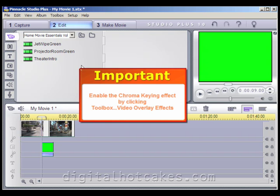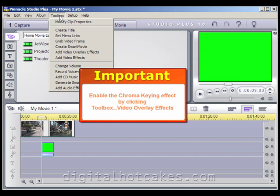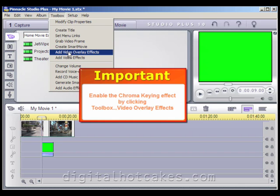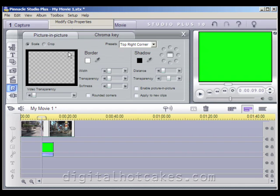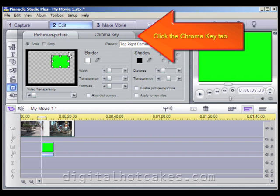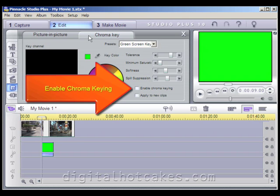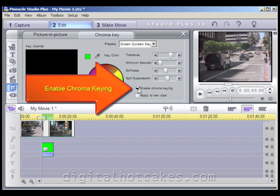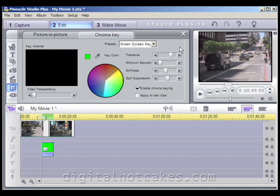We need to enable the Chroma Keying Effect by clicking Toolbox, then Video Overlay Effects. Go ahead and click the Chroma Key tab, and put a check to enable Chroma Keying. Go ahead and close out of the Chroma Key tab.